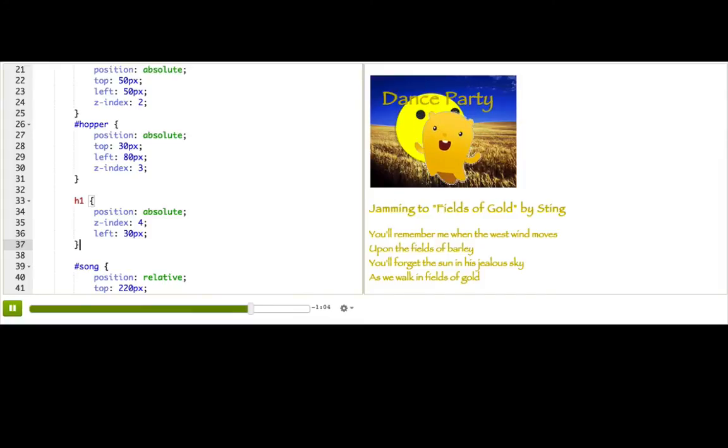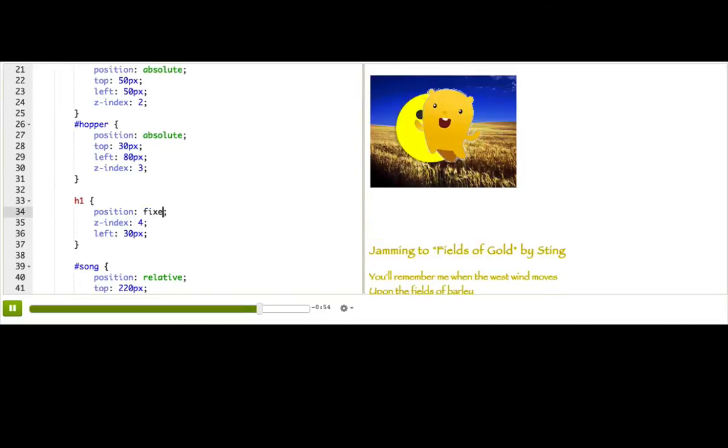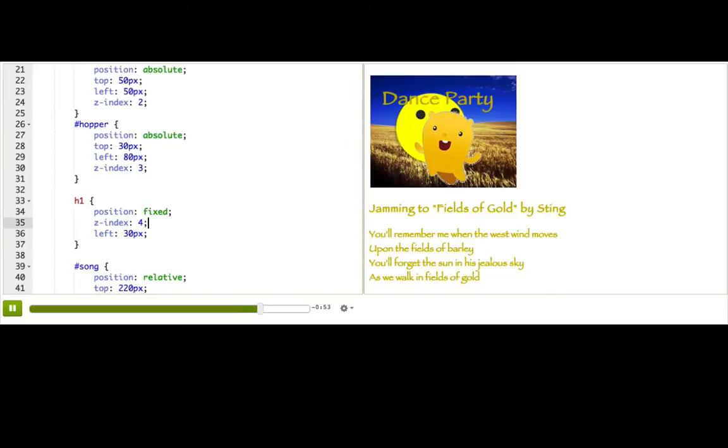Another option is fixed positioning, which will actually make it seem like things don't move at all. And if you want to try that out, we can just change H1 from absolute to fixed. And now pause and try scrolling. You'll see that dance party just stays in the same place because now it's actually relative to the top of the screen, the window.